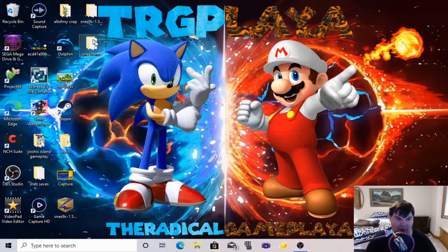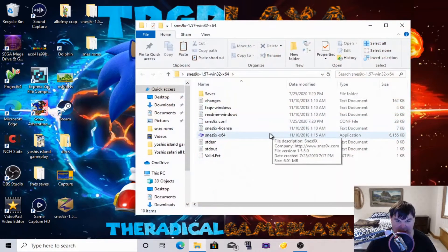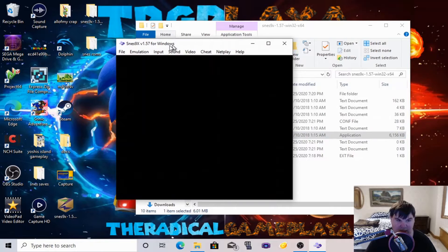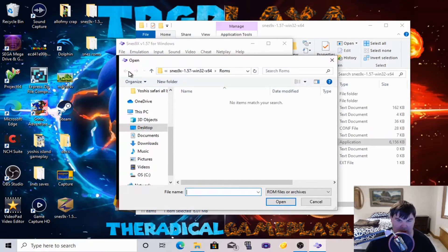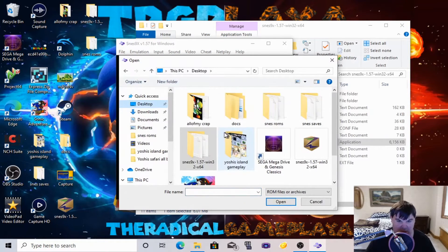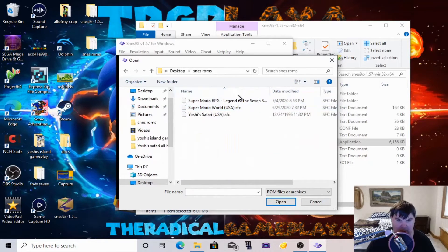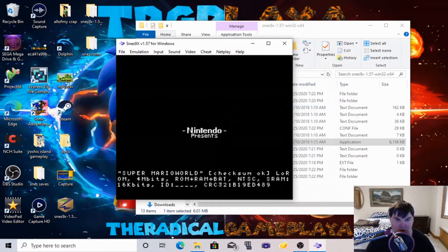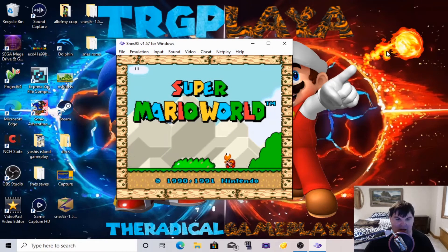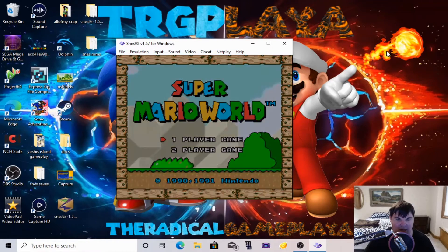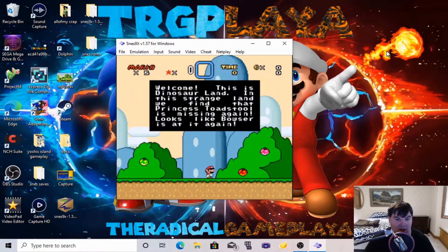We're back and I have my ROMs right here — the SNES ROMs folder. What we're going to do now is open the ROM files. We're going to load our games from the SNES ROMs folder. We have Super Mario World. There we go — we got our ROM loaded and it's playing now, it's going great.